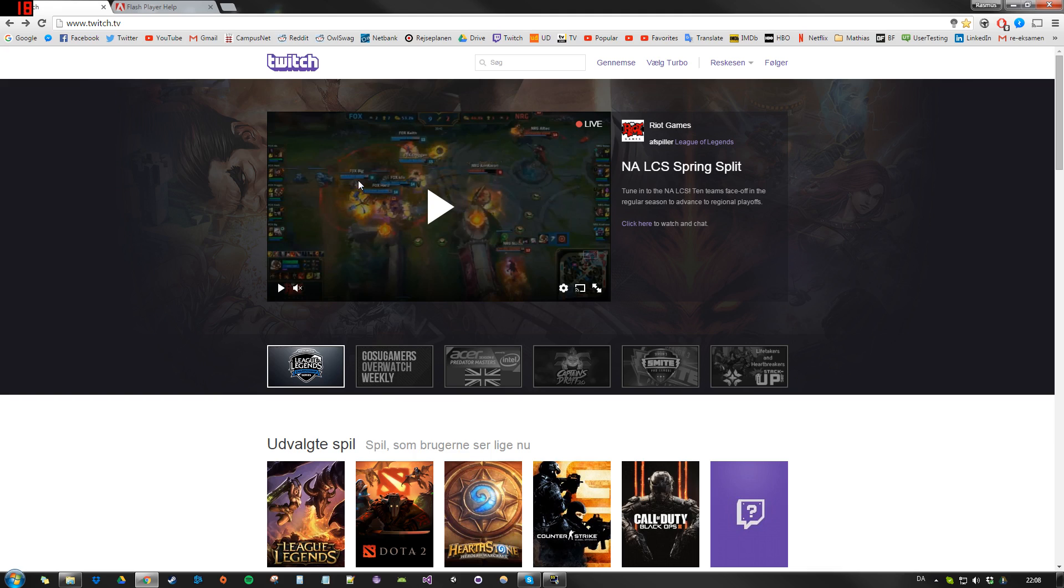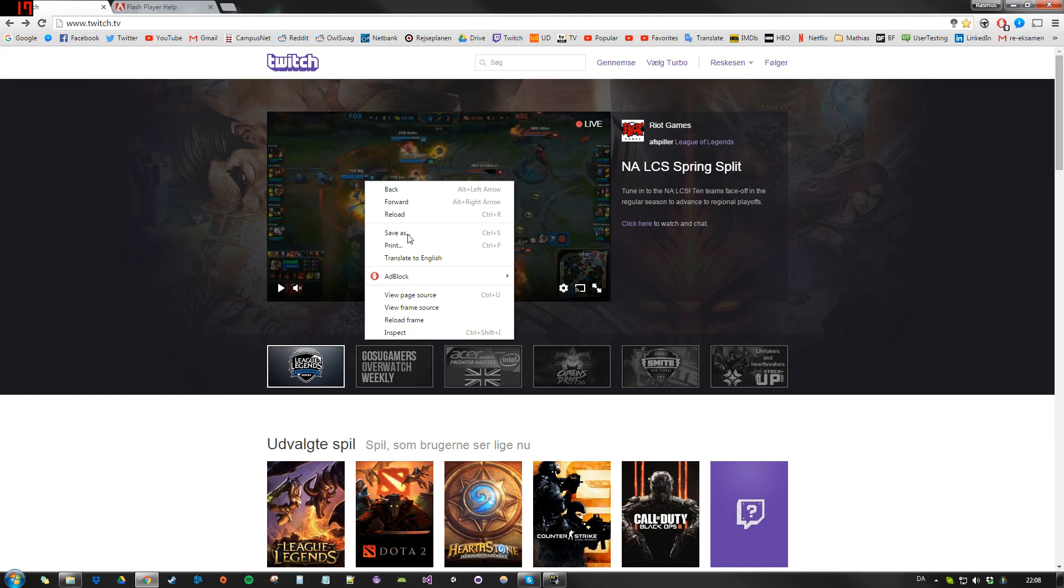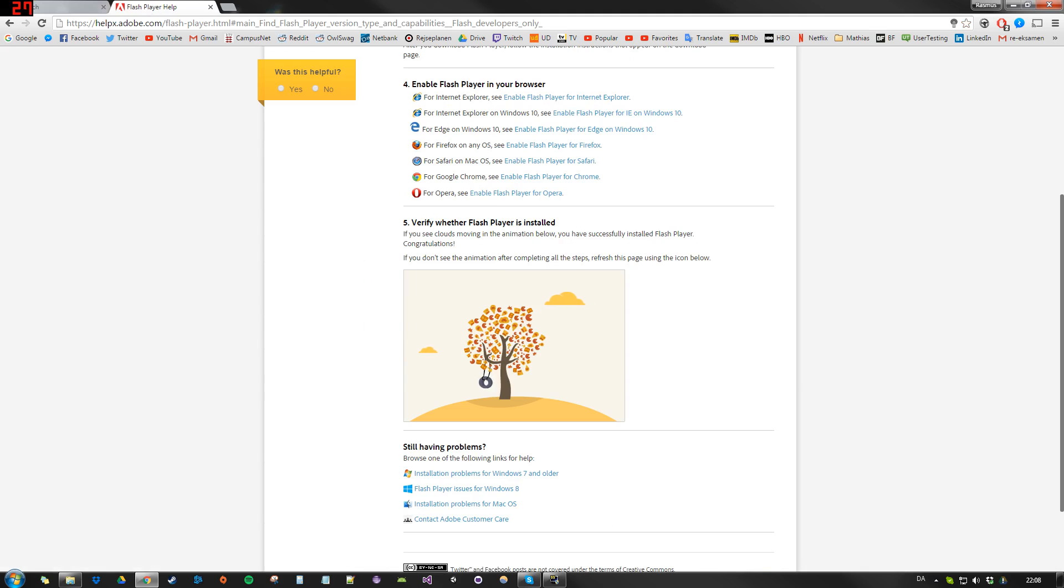Usually the way you would do that is by right-clicking the player and going to settings, but the new player on Twitch TV doesn't actually support that option. So instead you can go into this page.